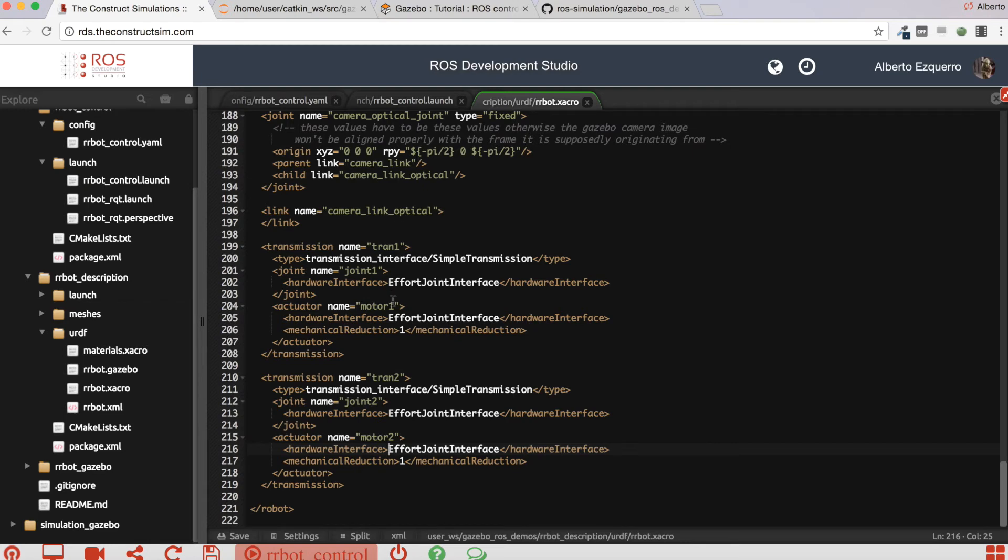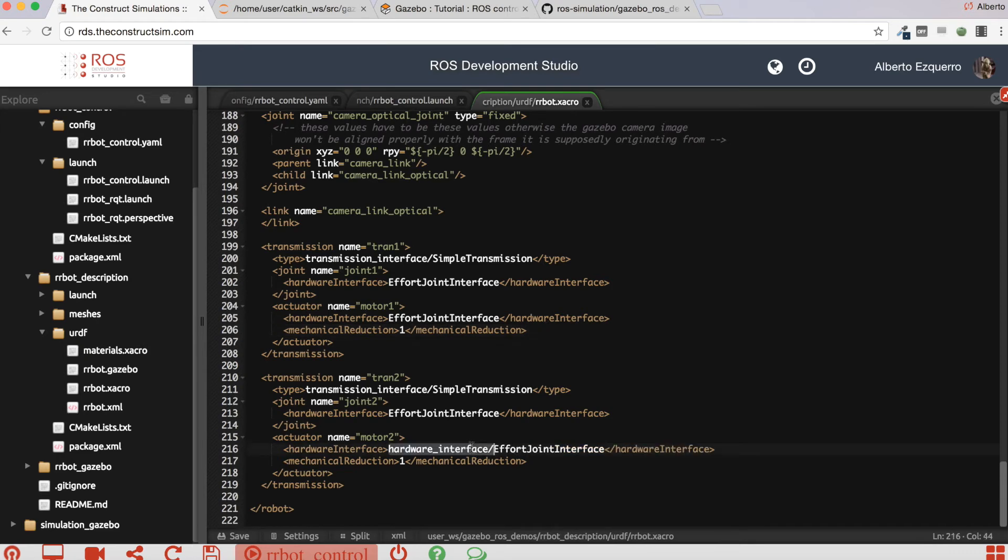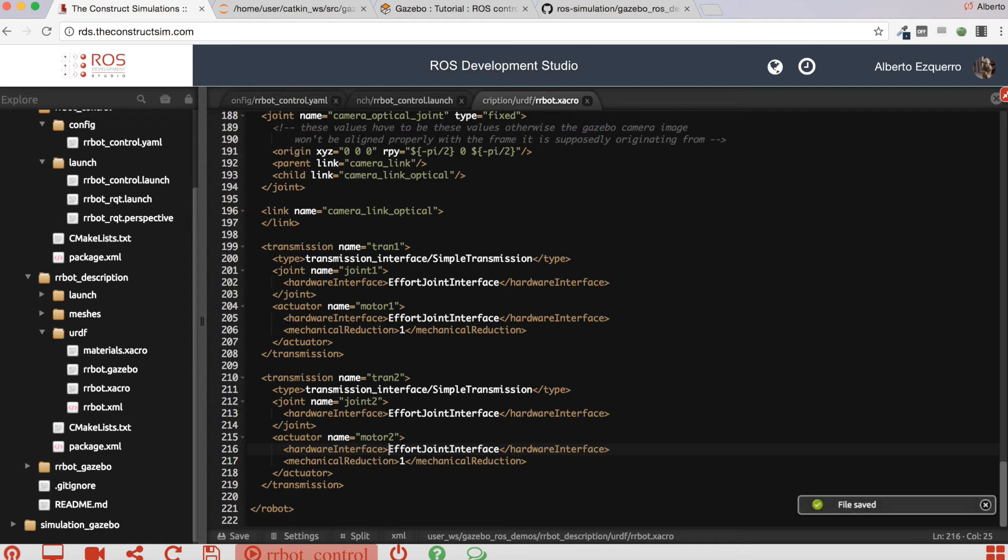You have four: one here in joint one motor one, joint two and motor two. You remove this hardware interface section that is before the effort joint interface. This here. You remove it, you save the file.